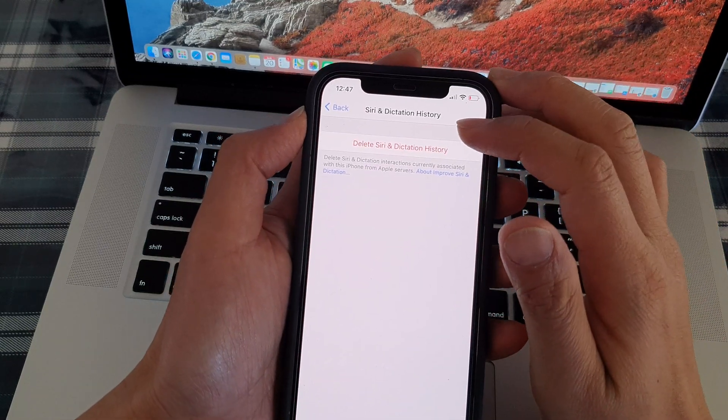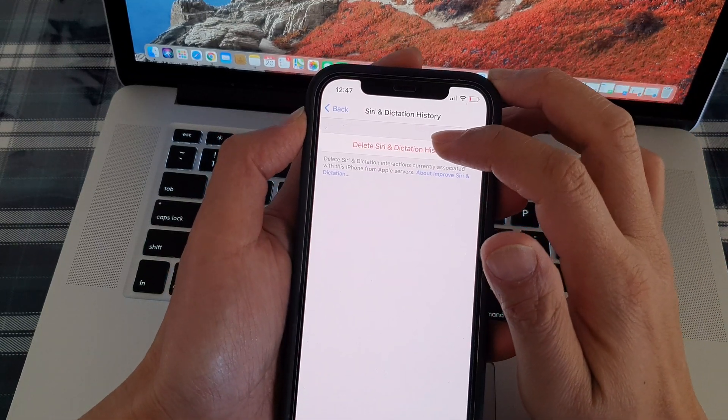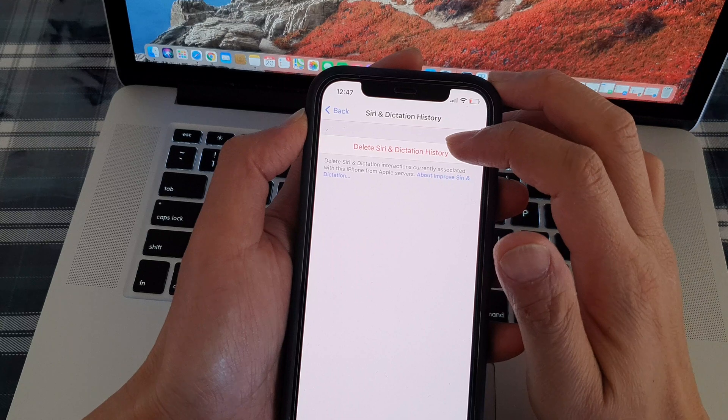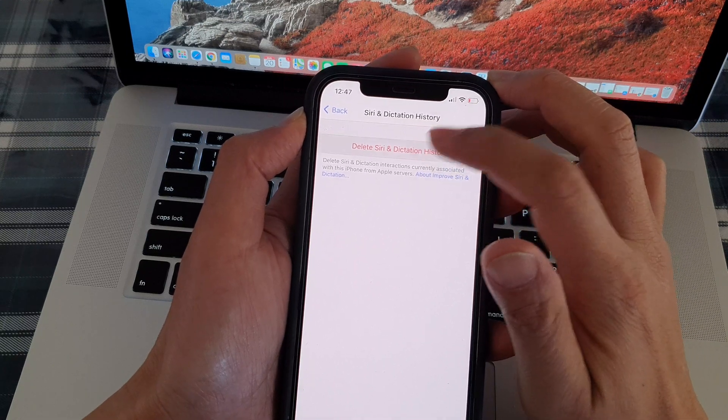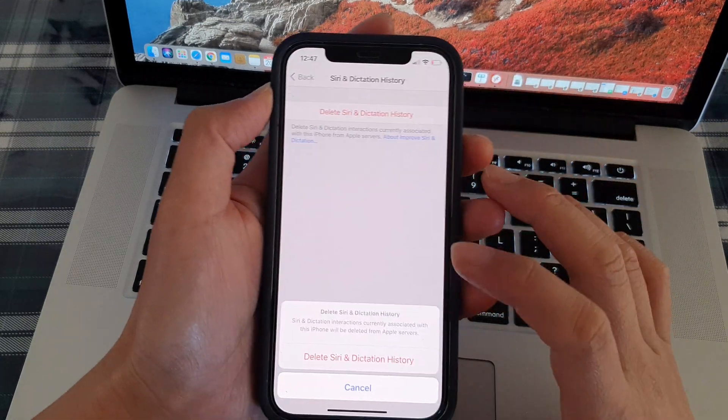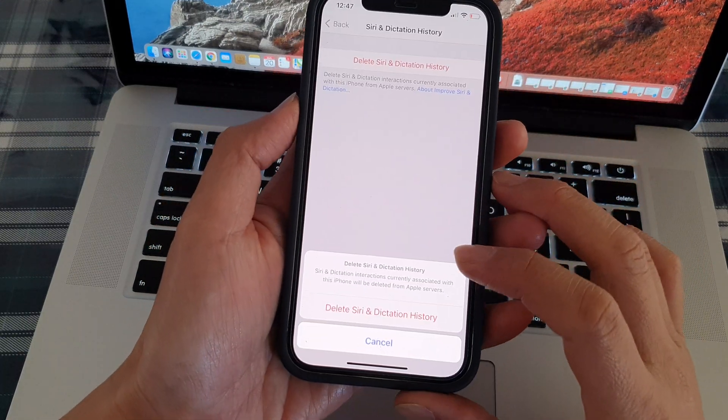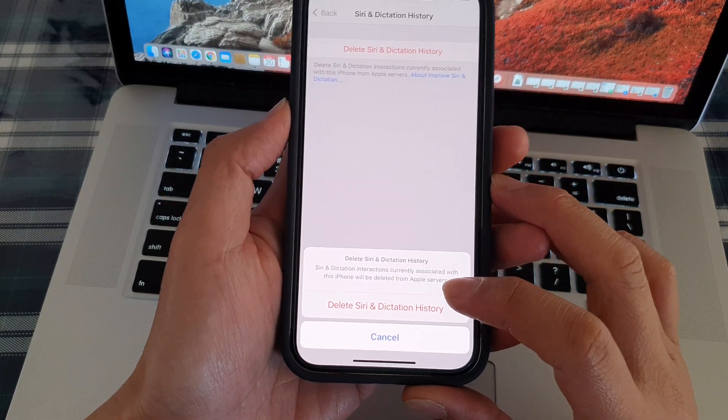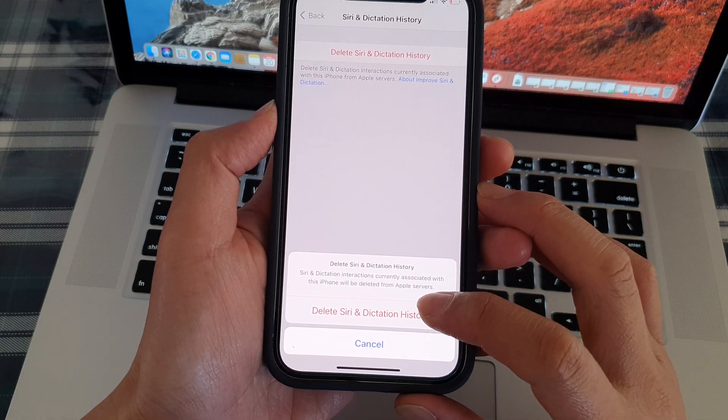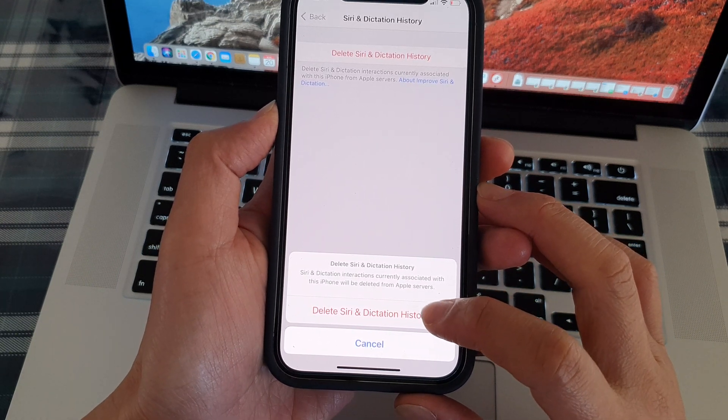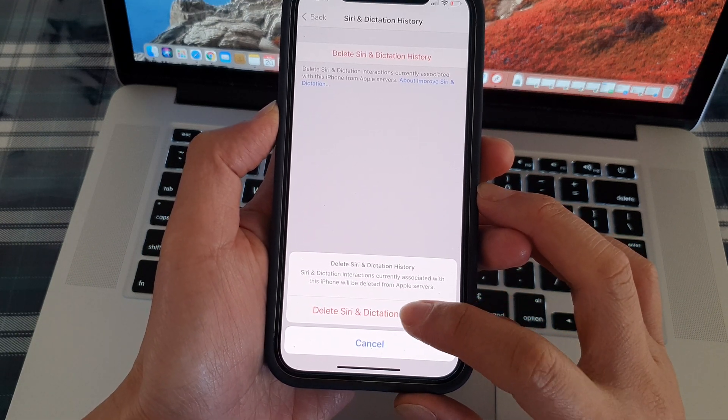Next, we can tap on delete Siri and dictation history. Then from the pop-up, we need to tap on delete Siri and dictation history to confirm.